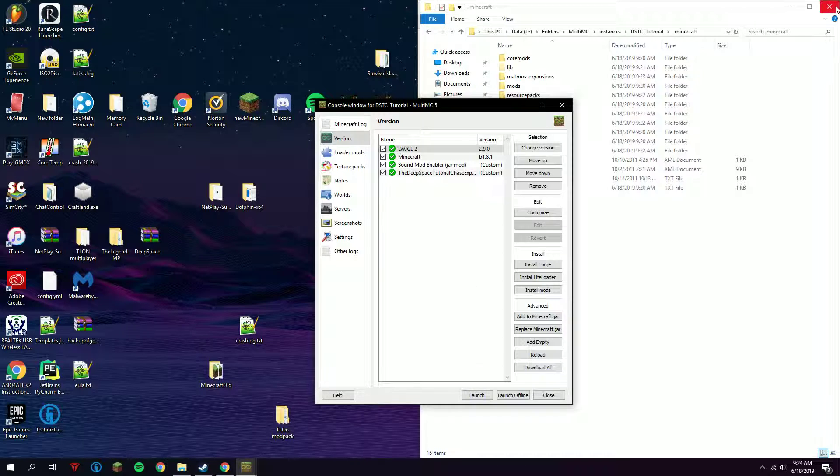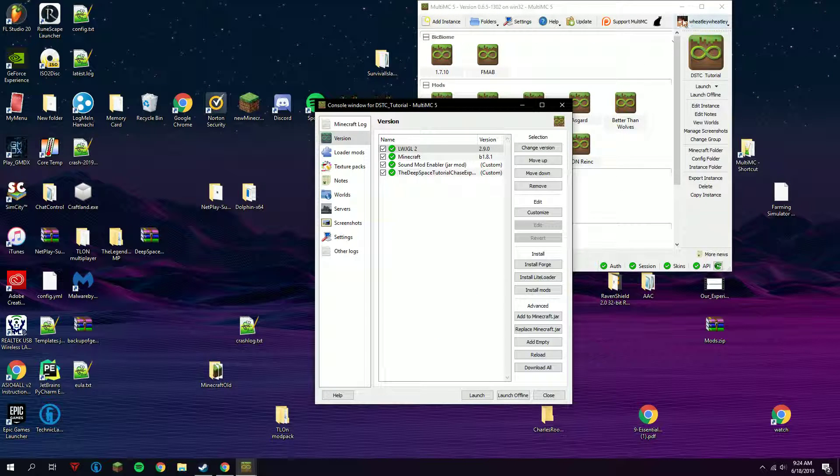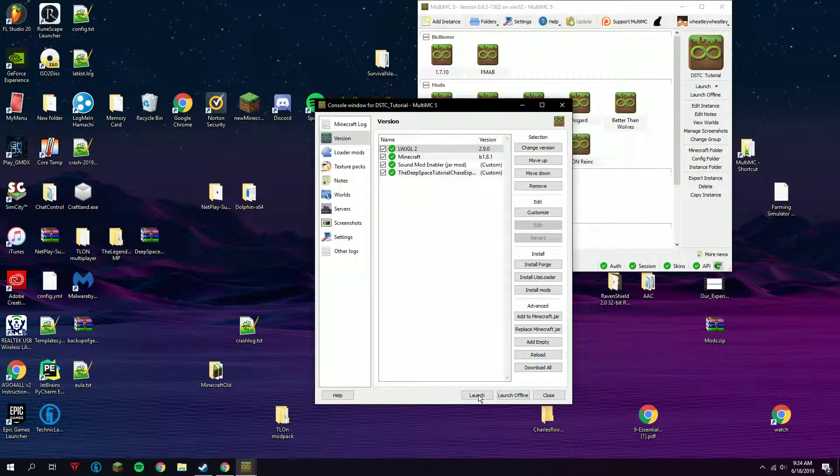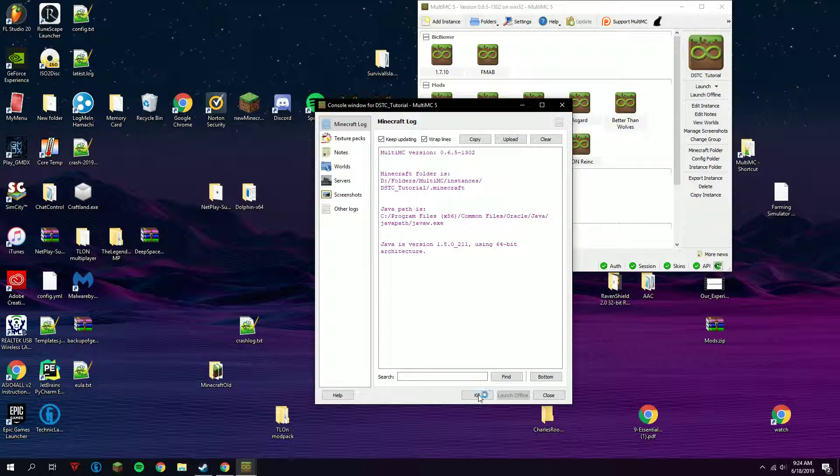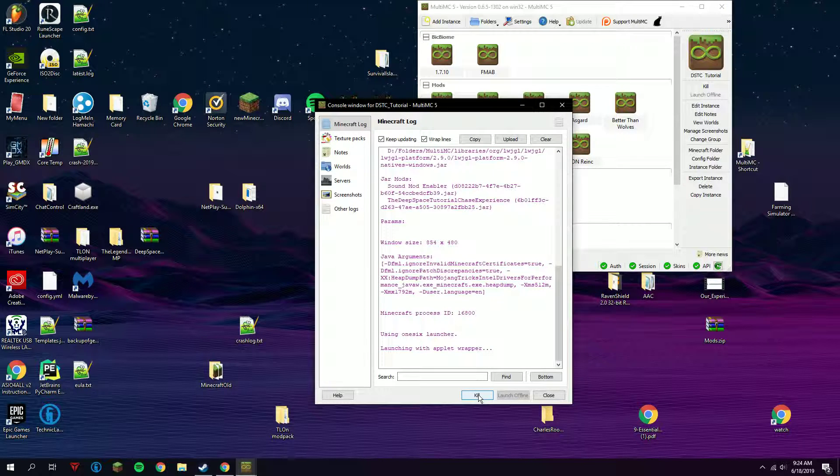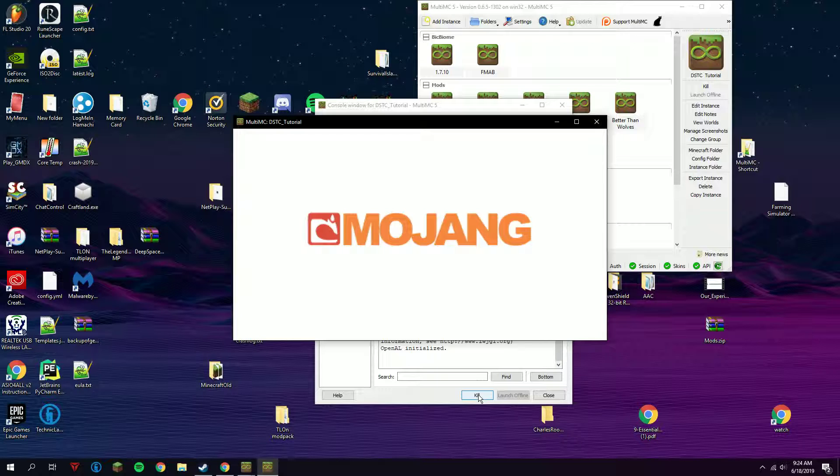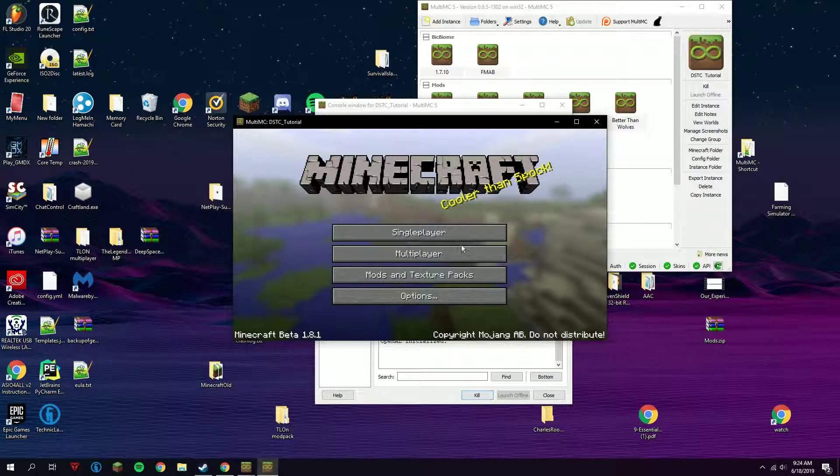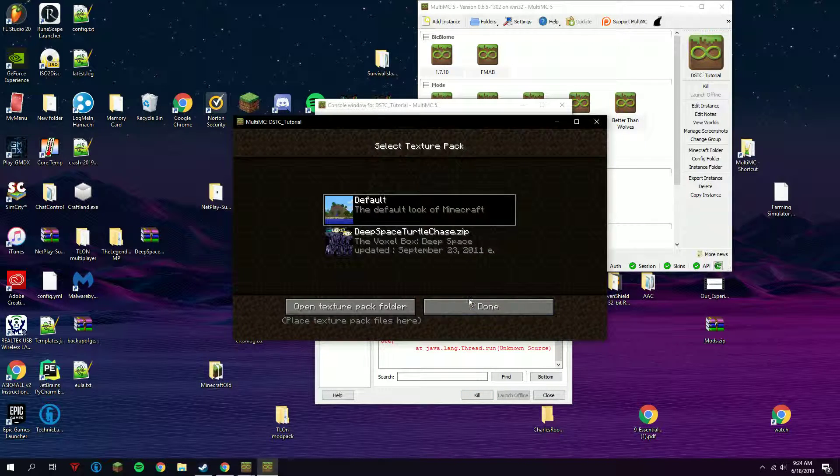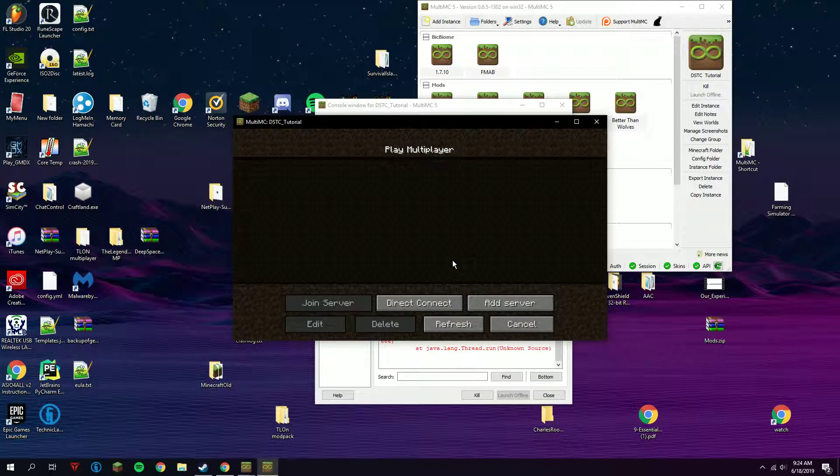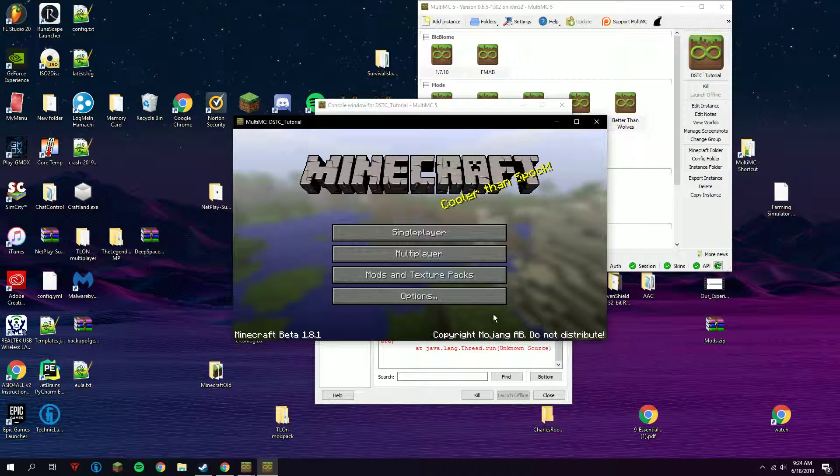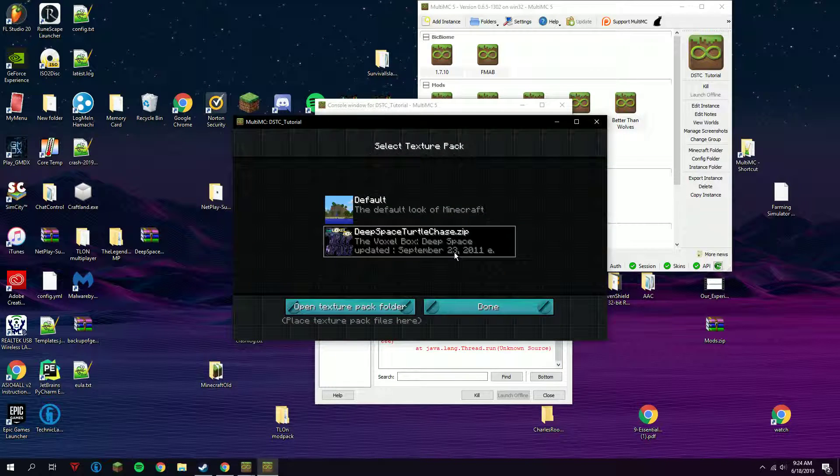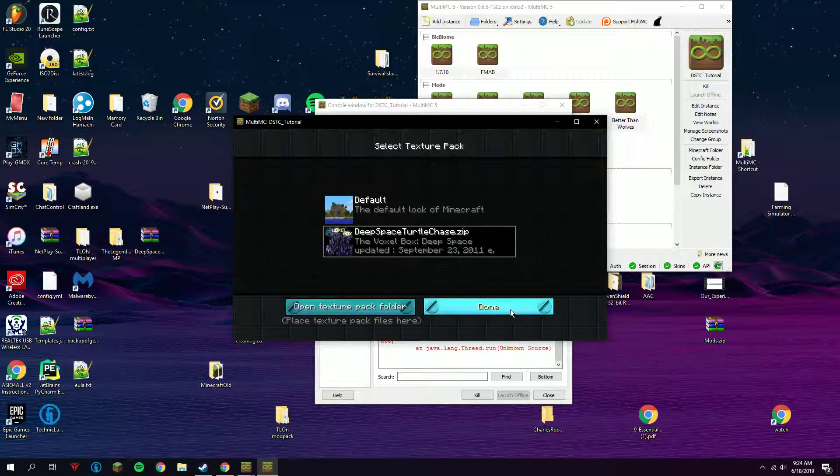If you installed it successfully, then just click launch. You should be greeted with a new sound when you click on a button. Now you can go to the texture pack and the map is also included.